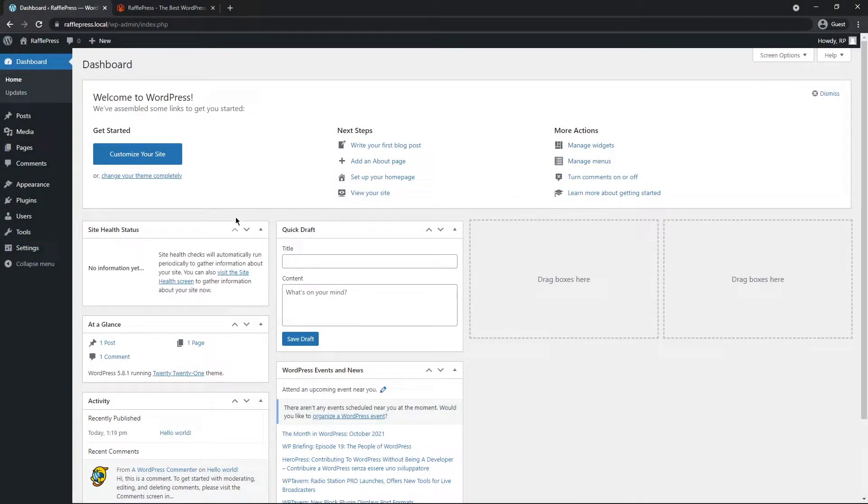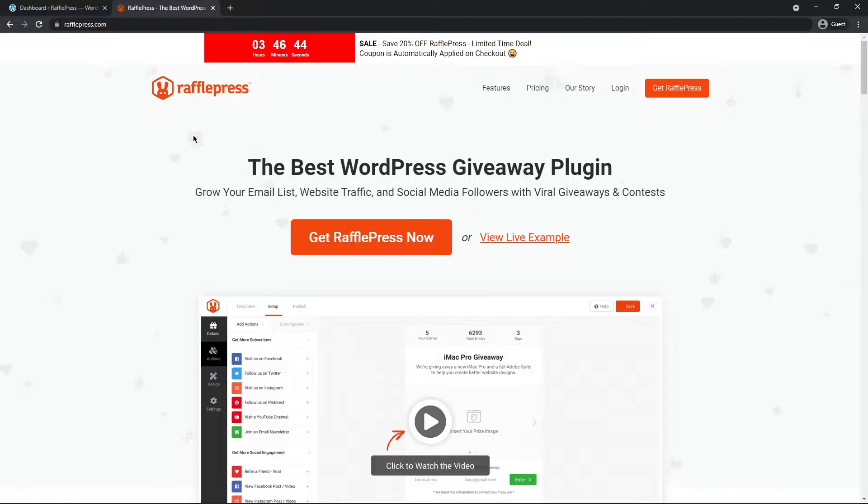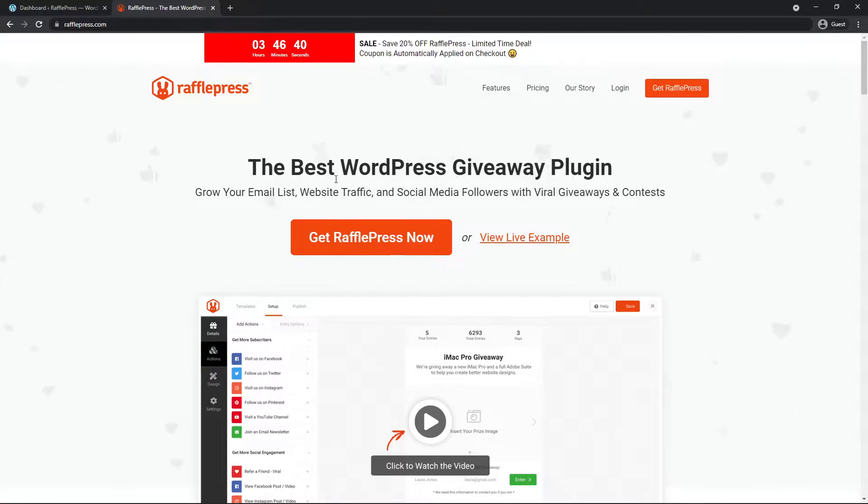So here I have a clean installation of WordPress, and I want to install RafflePress. If you already have RafflePress installed, please skip ahead in the video to where we set up our own custom actions. So let's head over to rafflepress.com or click the link in the description below. We want to get a copy of RafflePress.